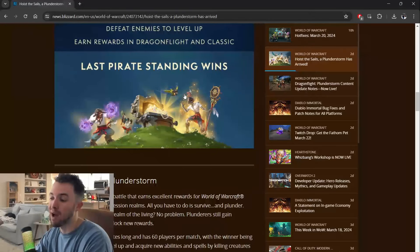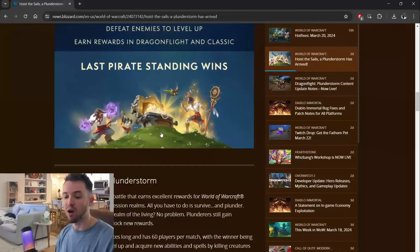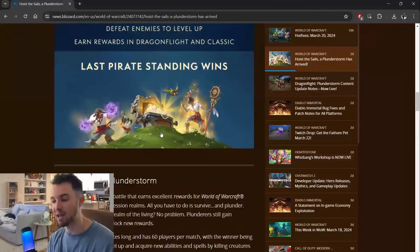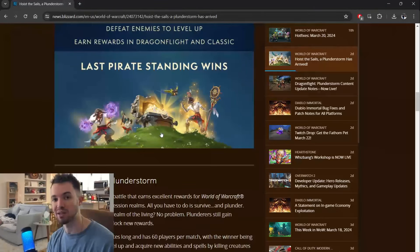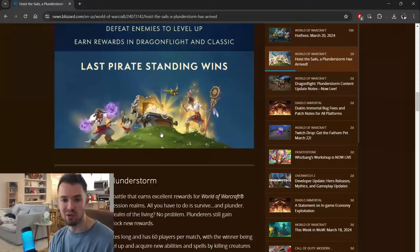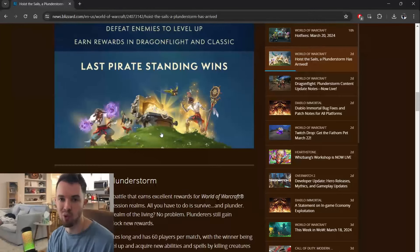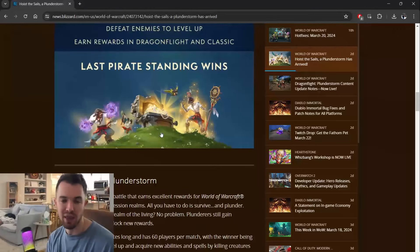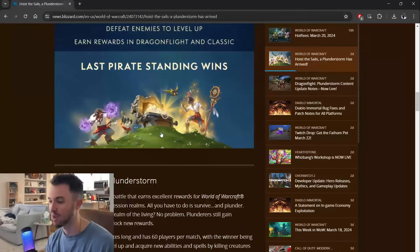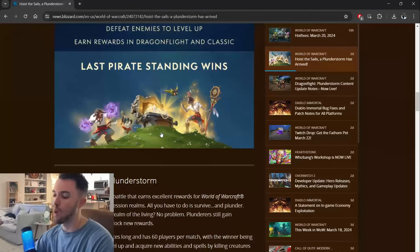And you can buy special rewards on your character in the main game in retail World of Warcraft at certain renown reputation levels, or certain levels as you progress through this. I believe the max level is 40.